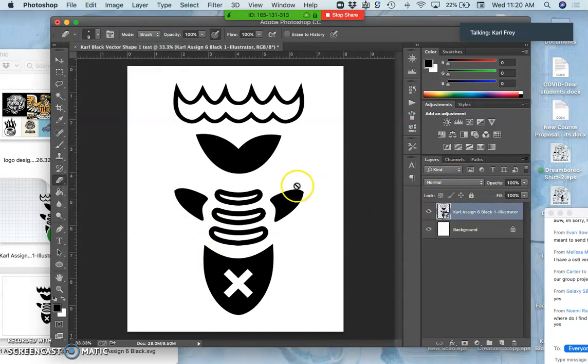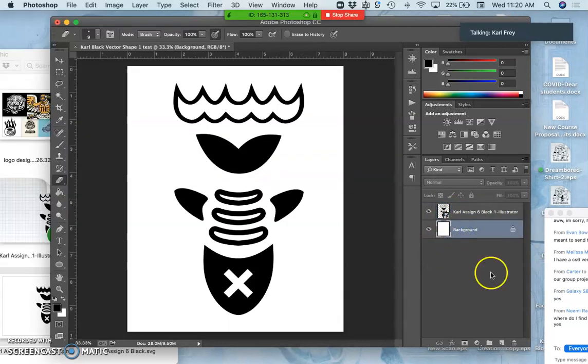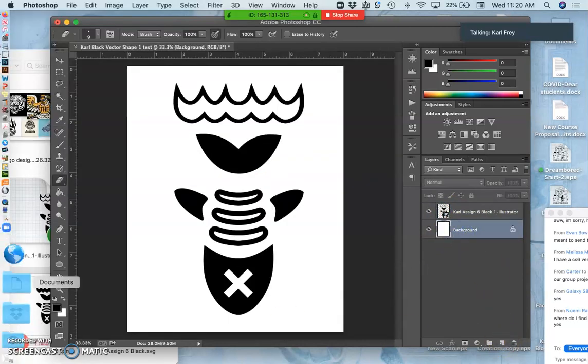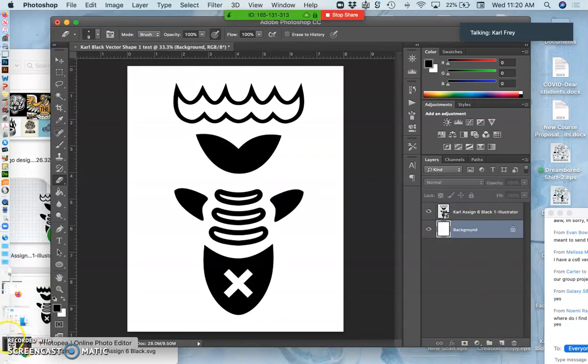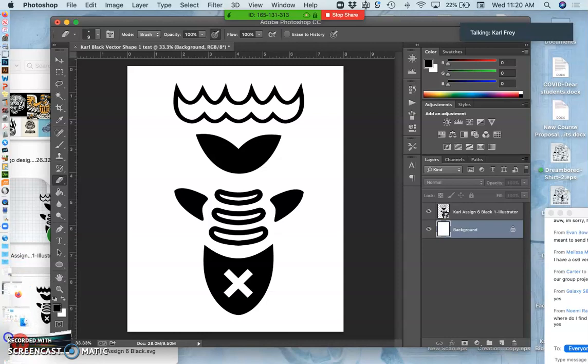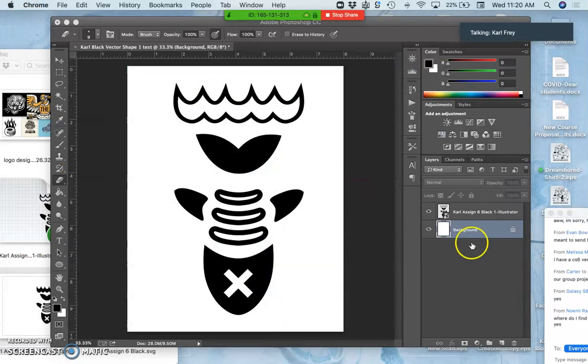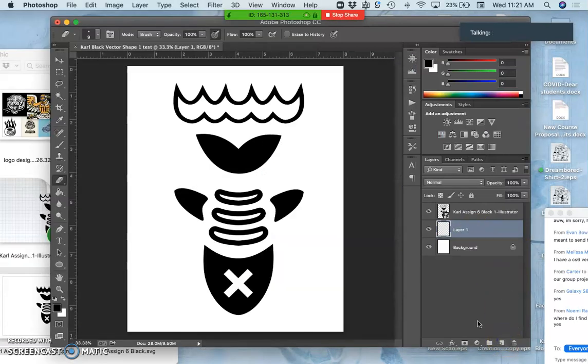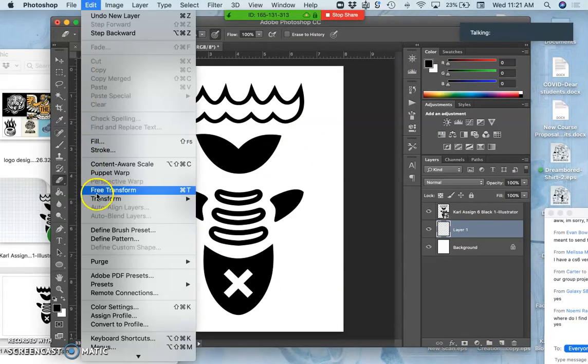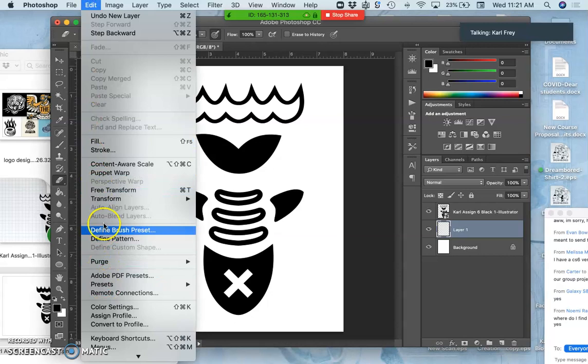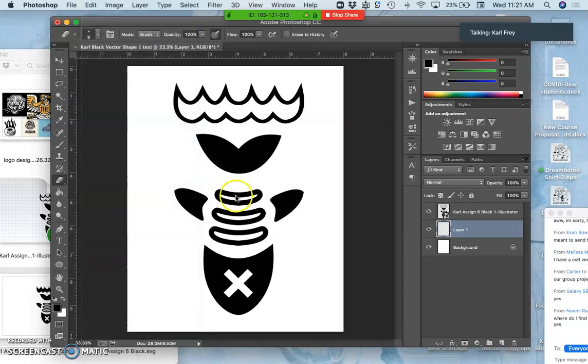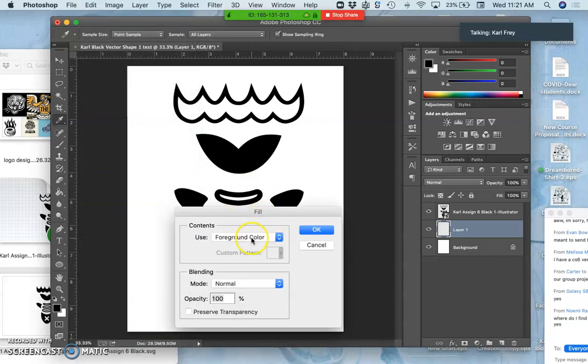And then how do you add effects? Just like we did last class using Photopea, we can add effects through layer styles in Photoshop.